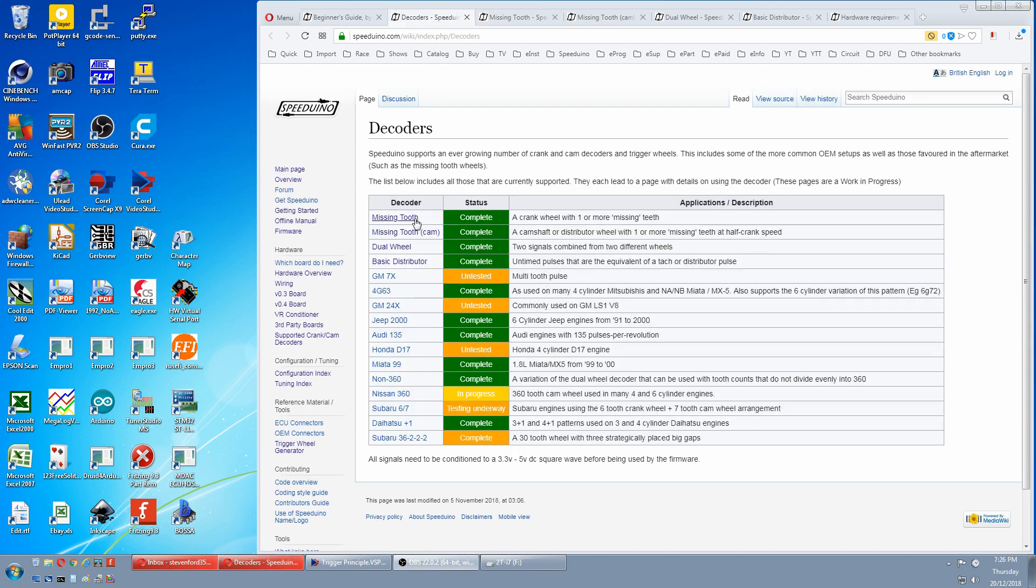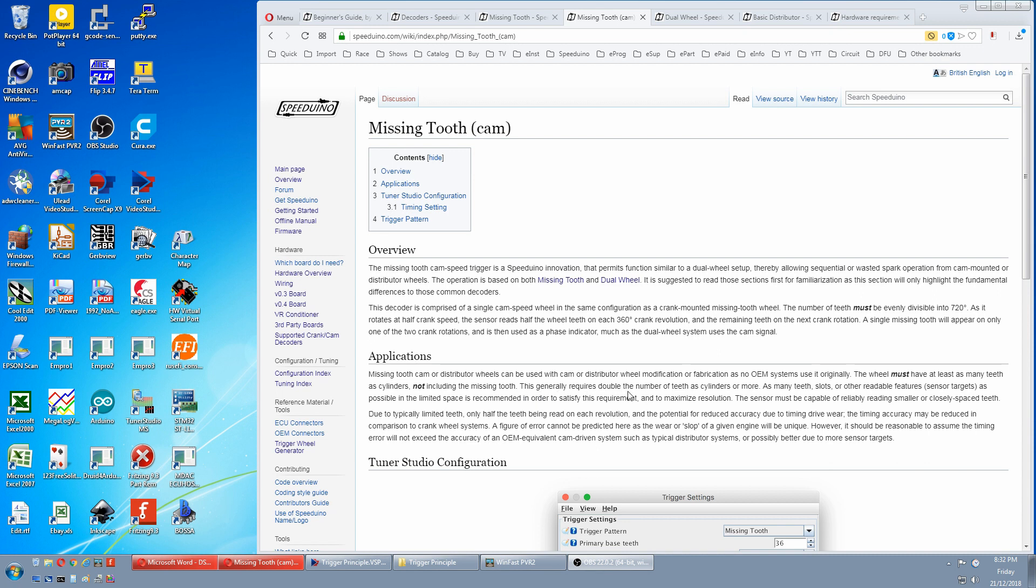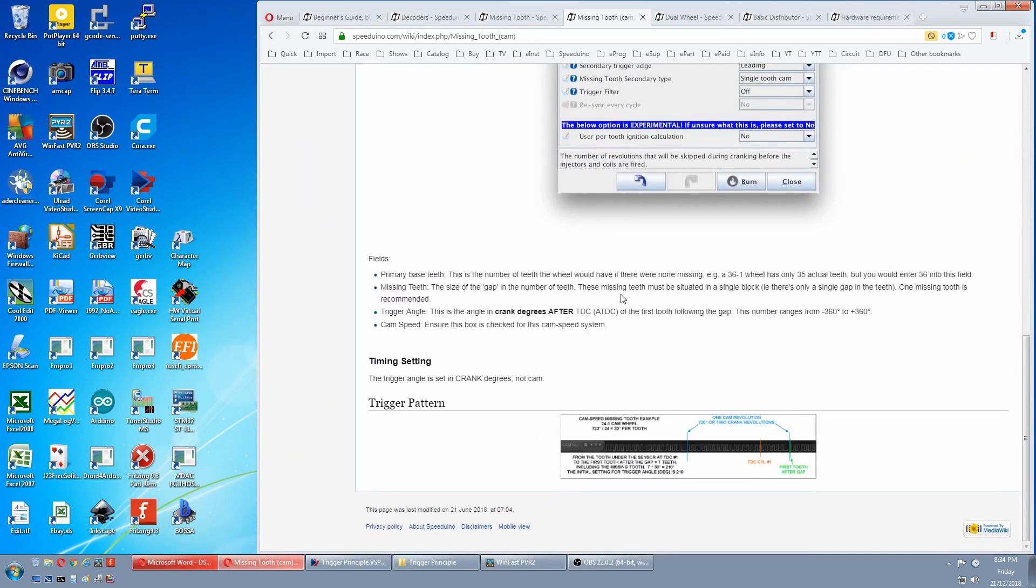We go to missing tooth cam. We end up here. Missing tooth cam works like a dual wheel setup, but it's all in one wheel. The first limitation is the number of teeth must evenly divide into 720. The second is the wheel must have at least as many teeth as cylinders, not including the missing tooth. And then it says generally requires double the number of teeth as cylinders or more. This probably means you need double the number of teeth on a cam wheel as on a crank to get roughly the same resolution. And the third: